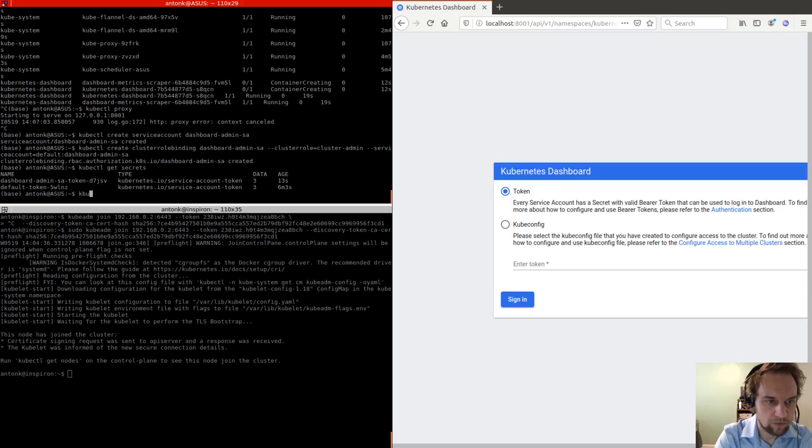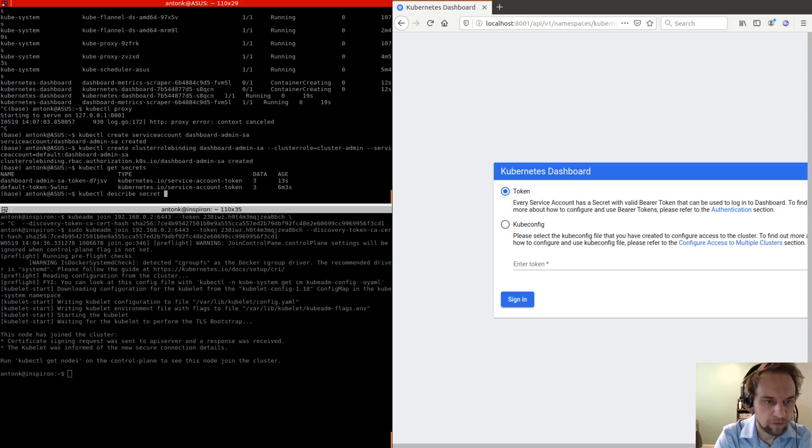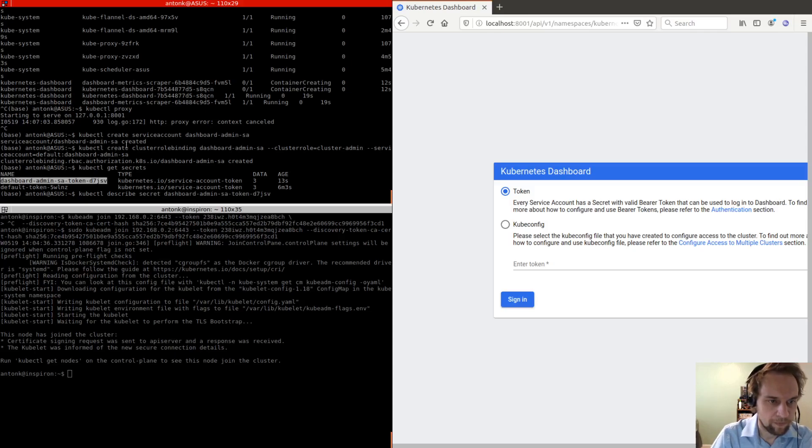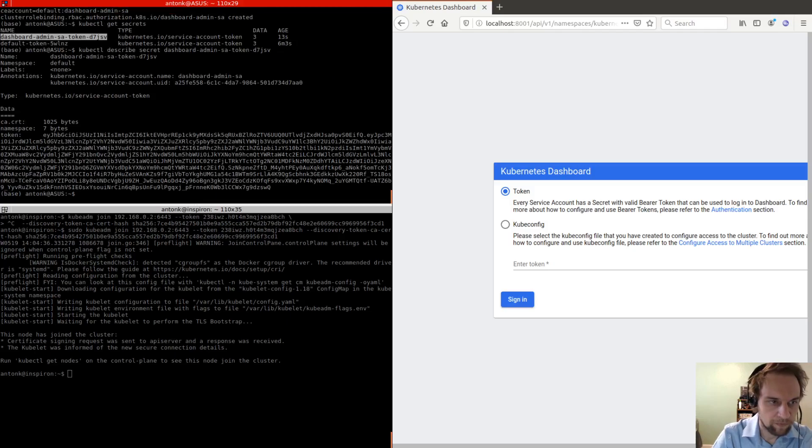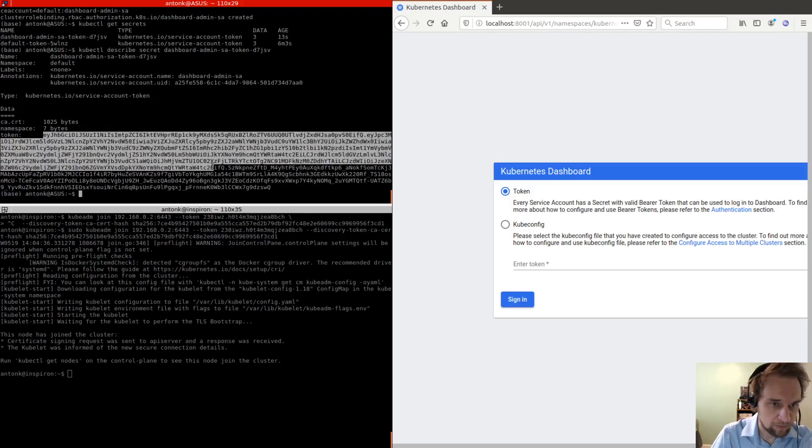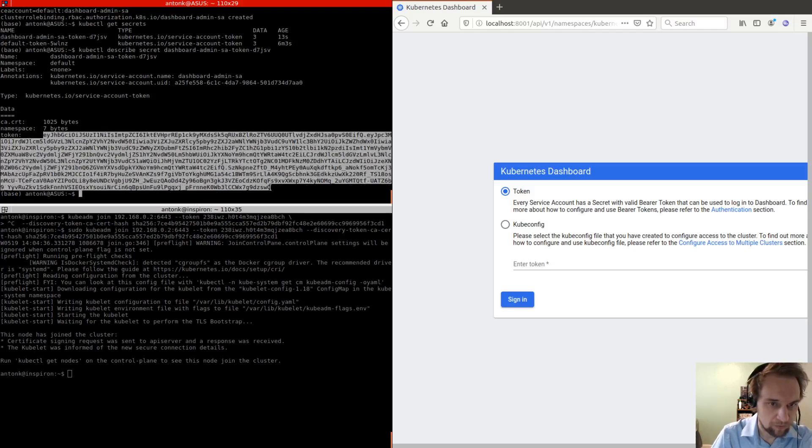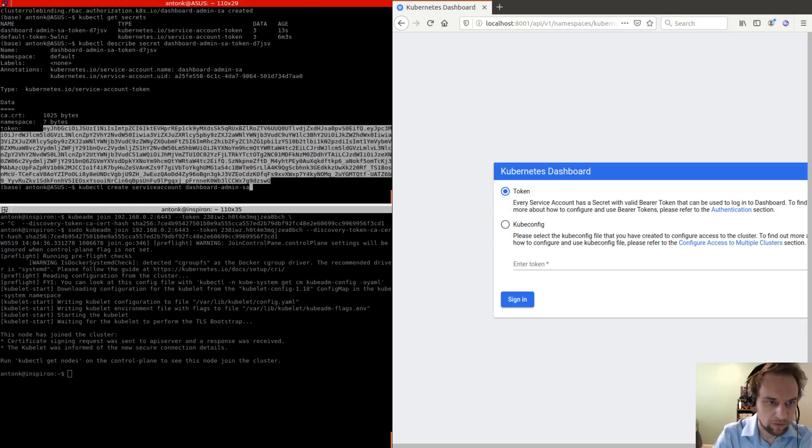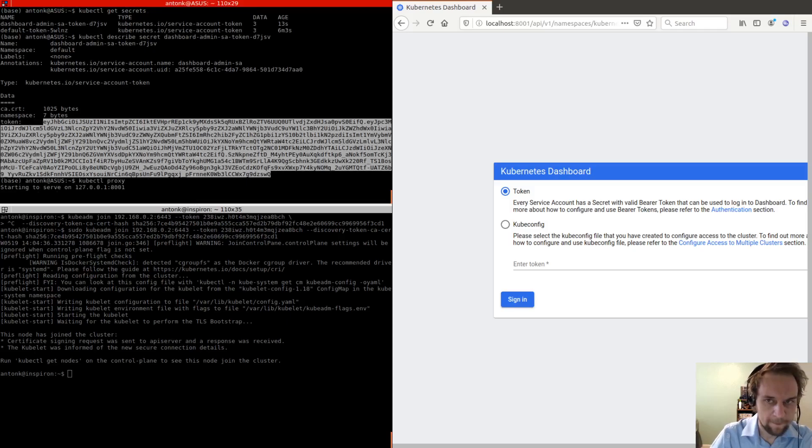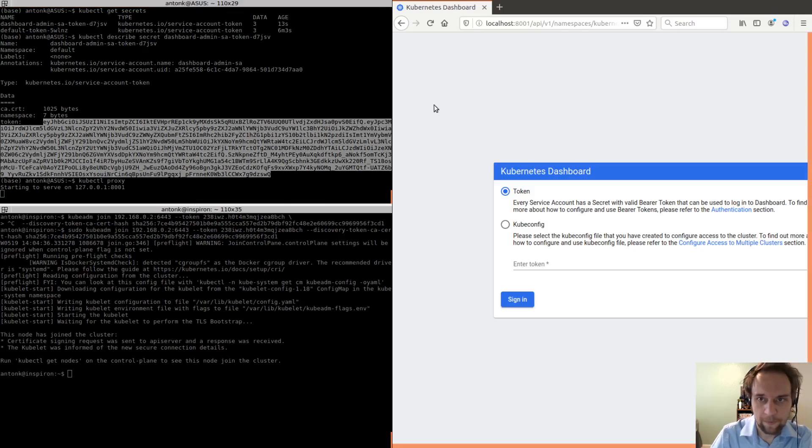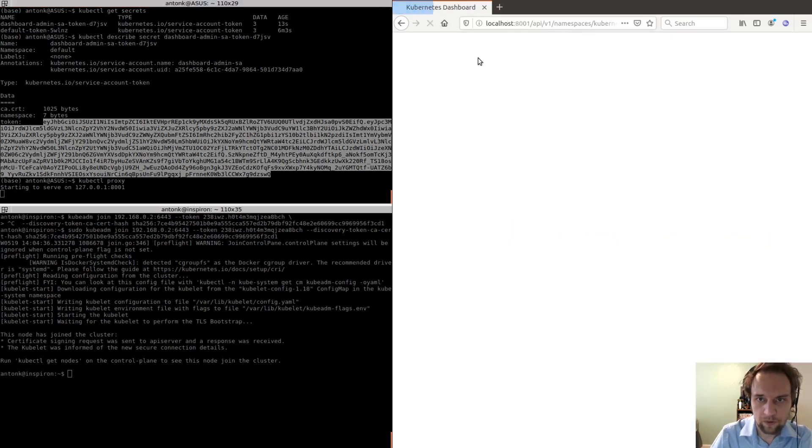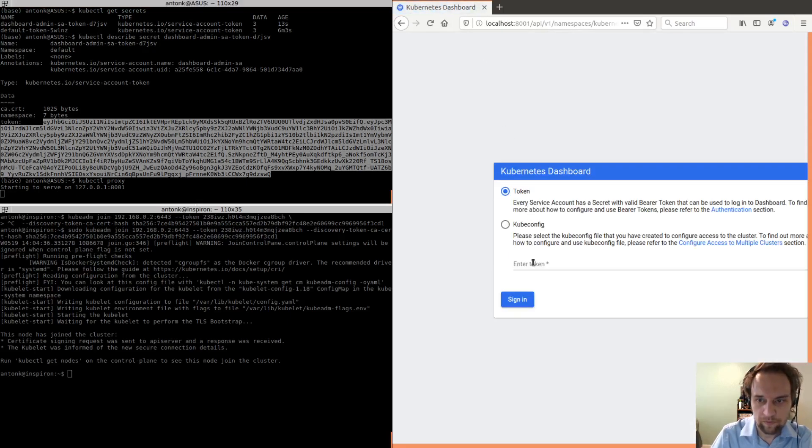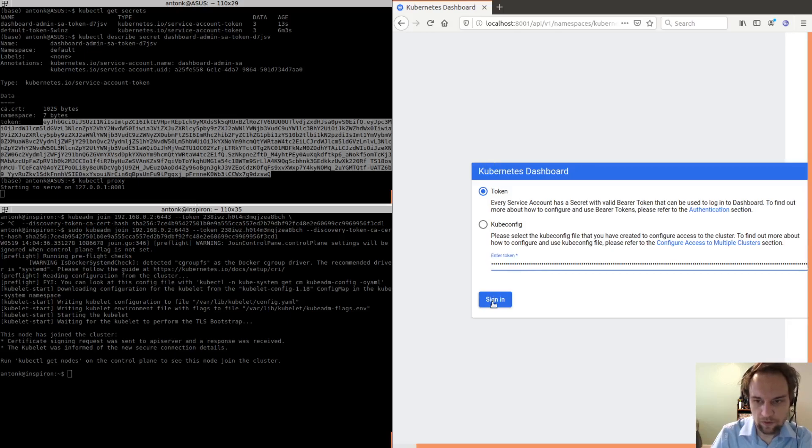Okay, so kubectl describeSecret. So this is going to be our log in token. So if we copy that, and then do proxy again, then when we go here and we enter the token, we see our dashboard.